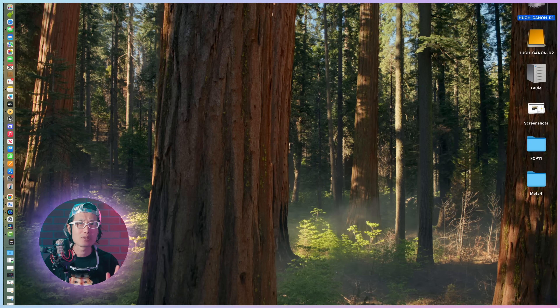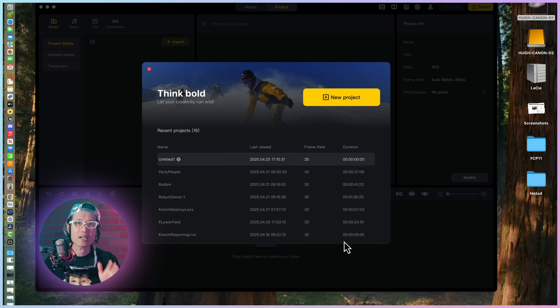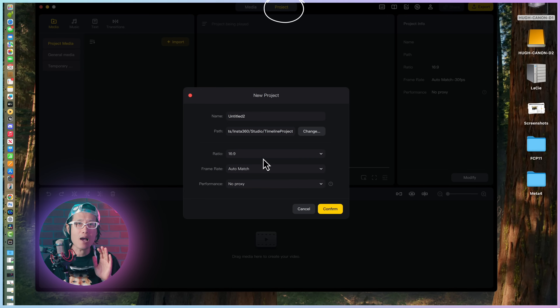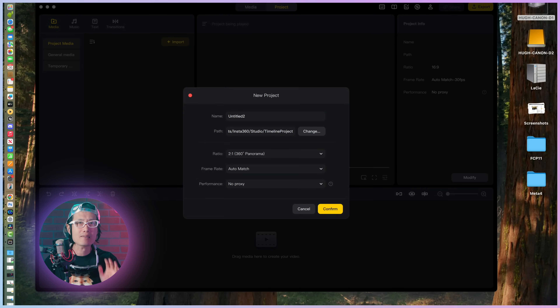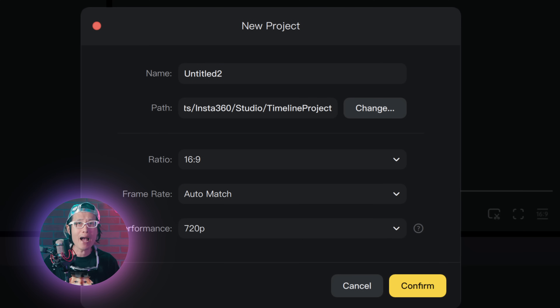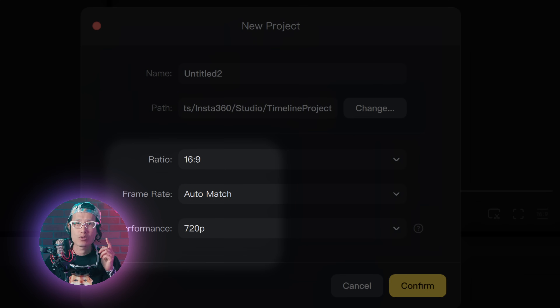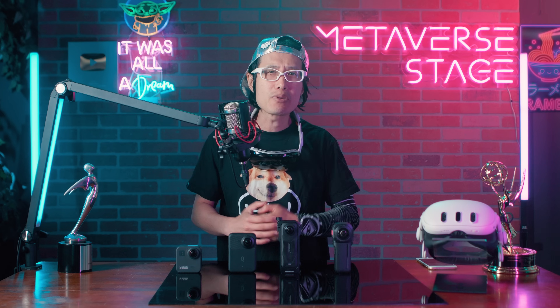Open Insta360 Studio. Go to the Project tab and click New Project. In the New Project dialog box, under Ratio, select 2x1 360 Panorama. This setting tells Insta360 Studio that you are working on a full immersive project, not a social media reframe video. Leave frame rate on auto match. For performance settings, I highly recommend turning on Proxy mode — set it to 720p. No matter how powerful your computer is, we are working with 8K footage here — it is a lot of pixels. Using Proxy will make your editing way smoother. Hit Confirm and you will enter the timeline window.